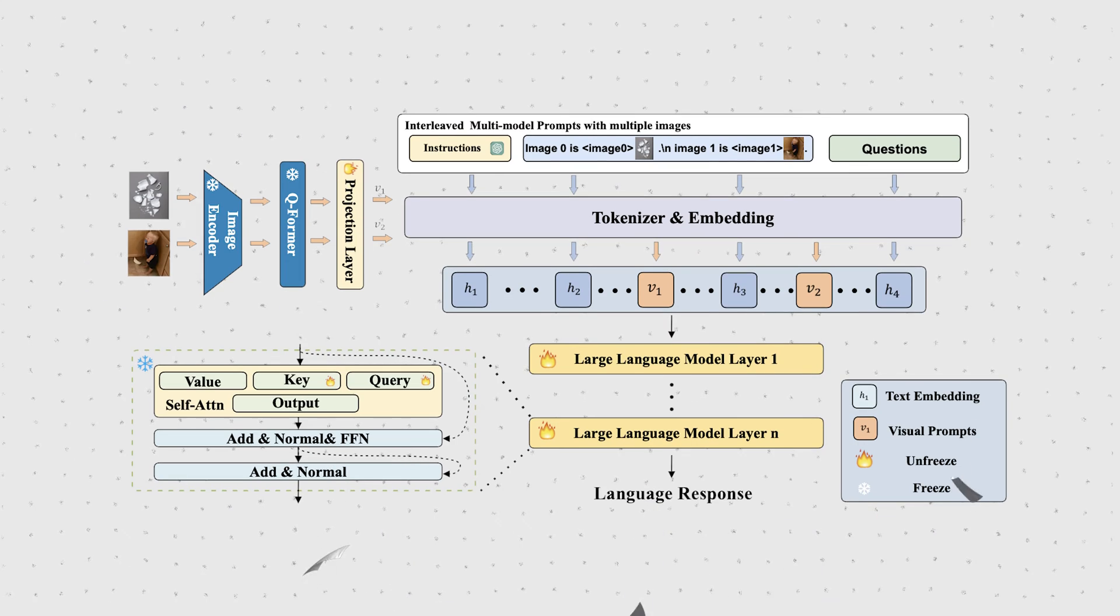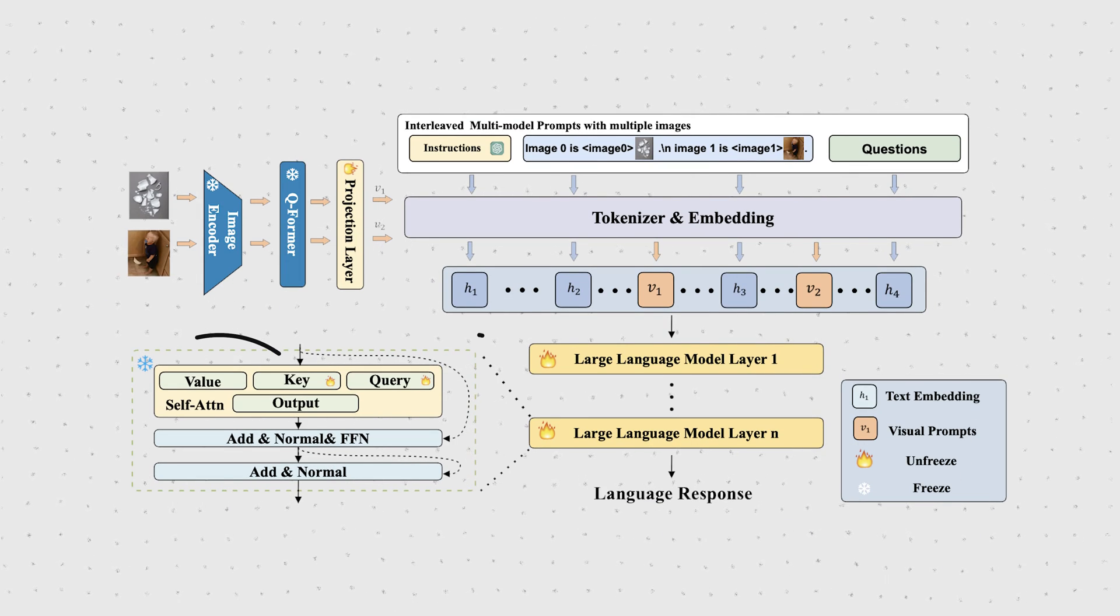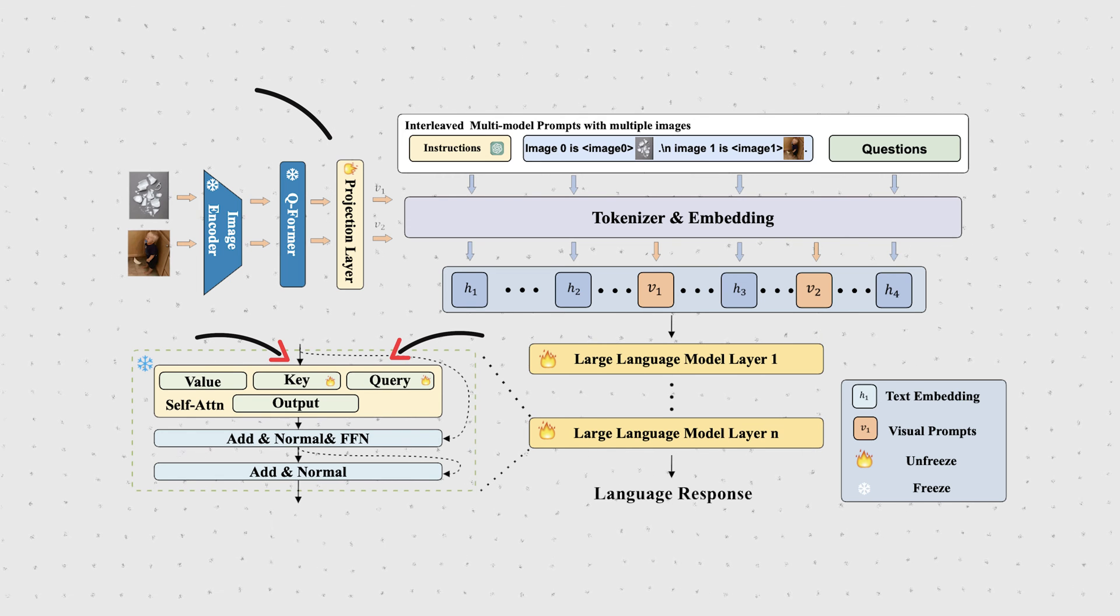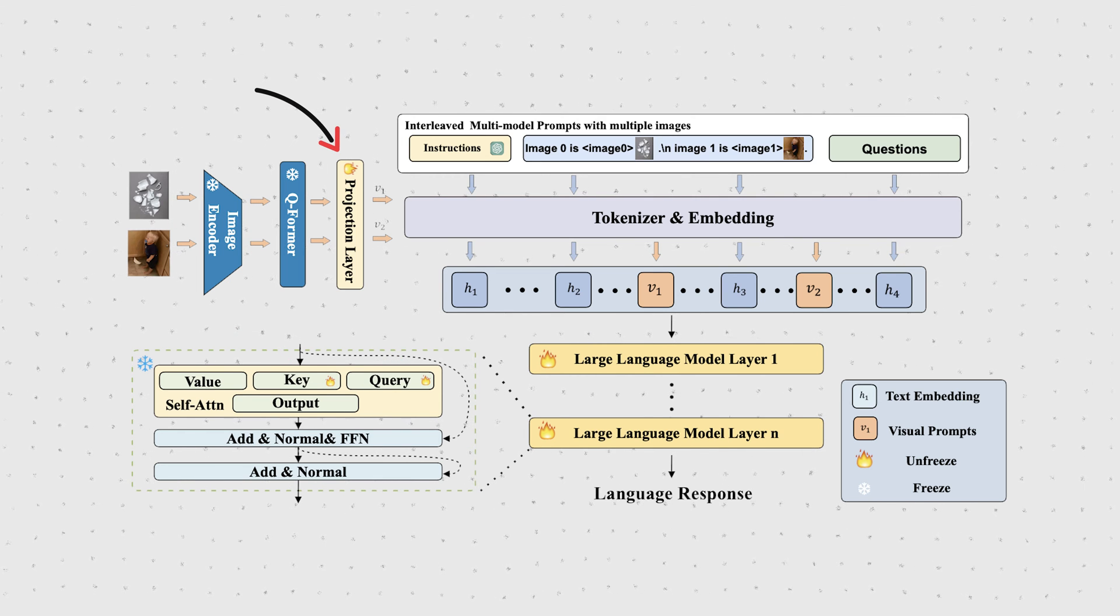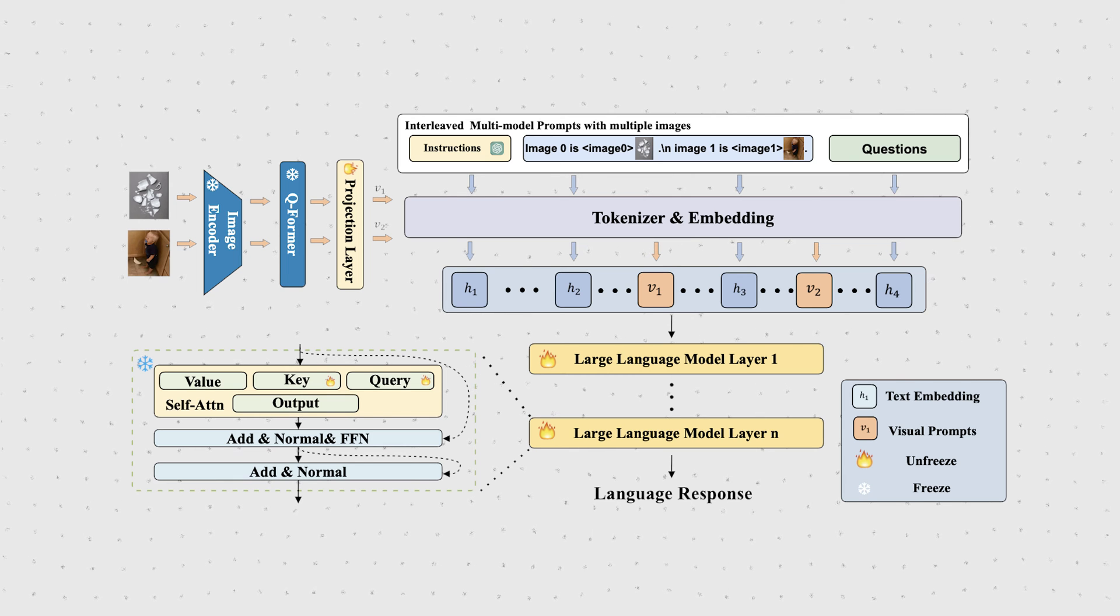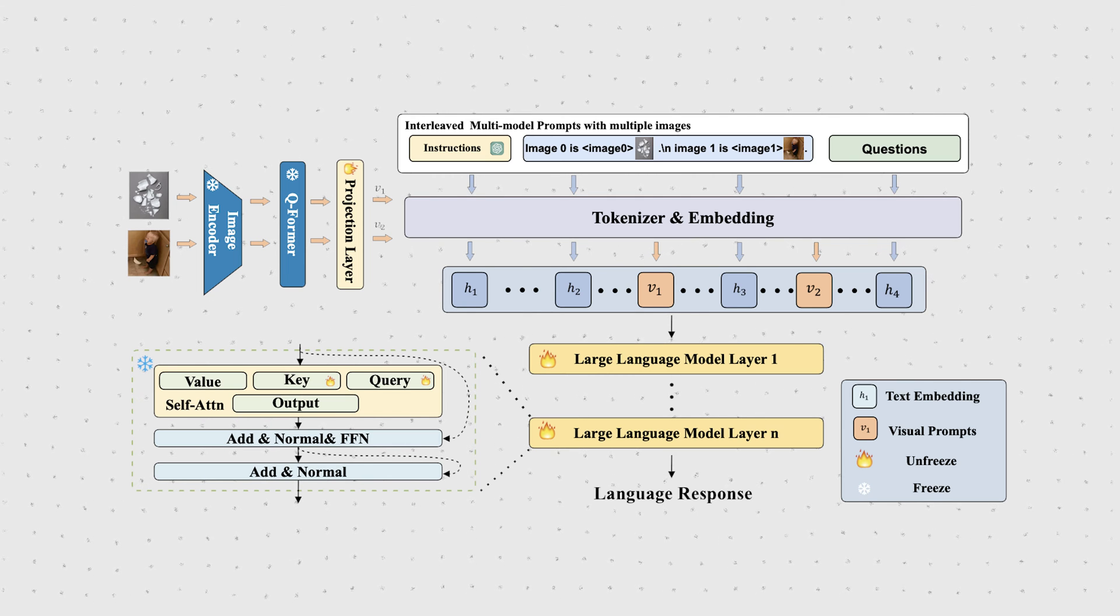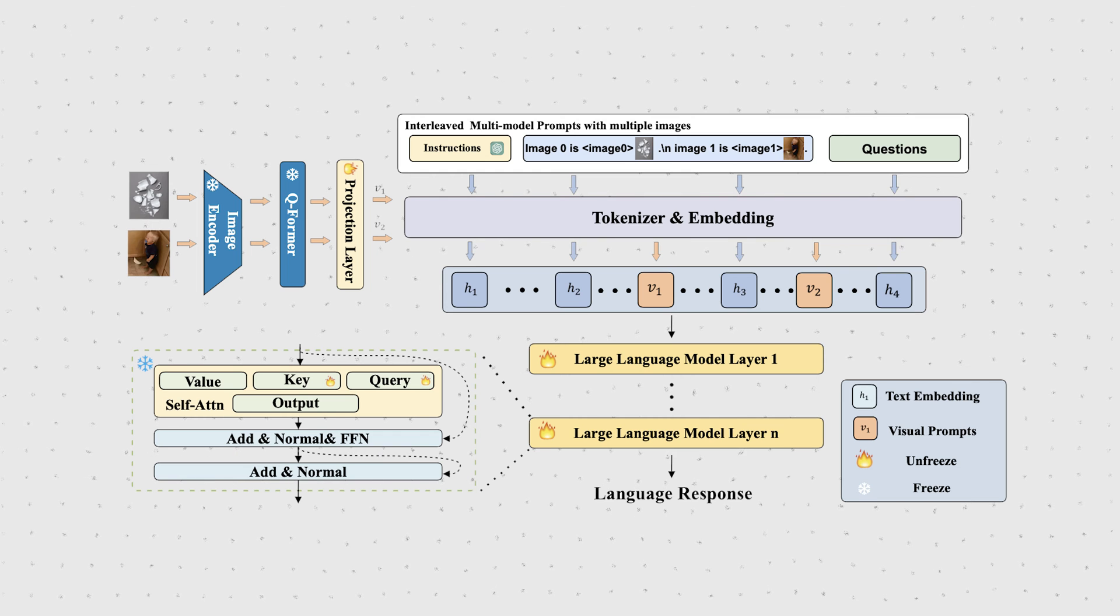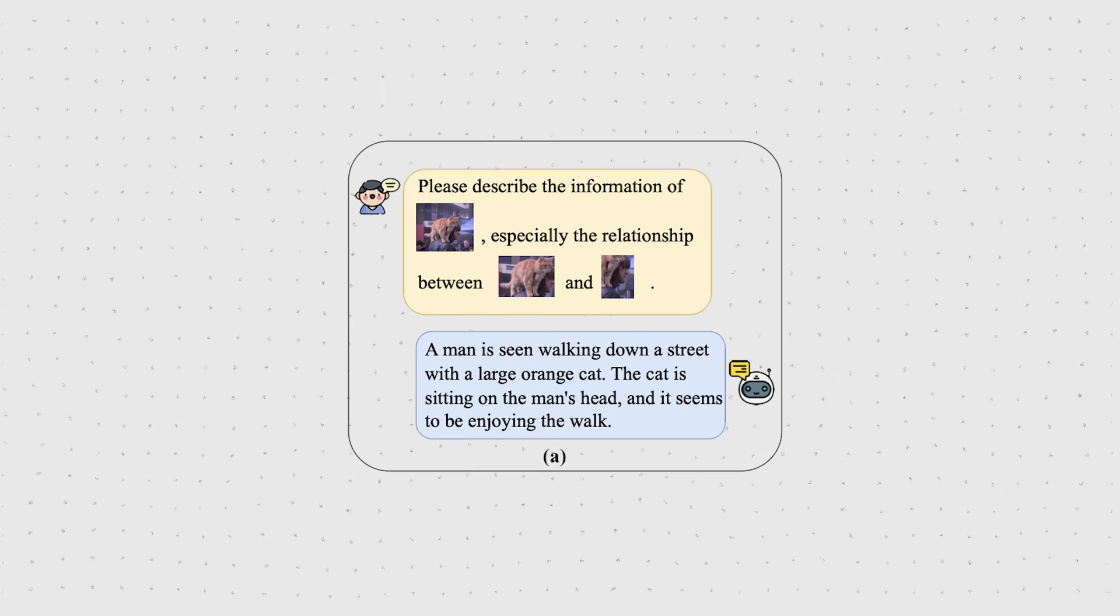Now for the second stage of training, the multimodal in-context tuning, they actually do train their model, or rather certain parts. Inspired by the LoRA paper, the authors unfreeze the learnable key and query mapping and again unfreeze the projection layer. The idea behind unfreezing the key and query mapping vectors is to better adapt the LLM to the multimodal context with multiple images. Remember, the LLM was only pre-trained on language.